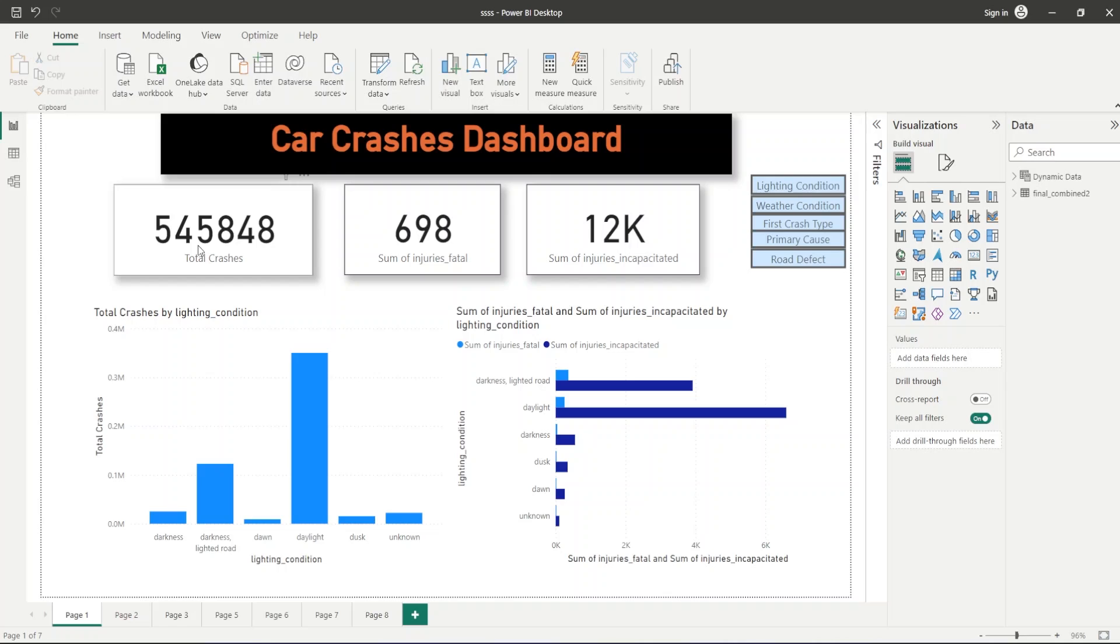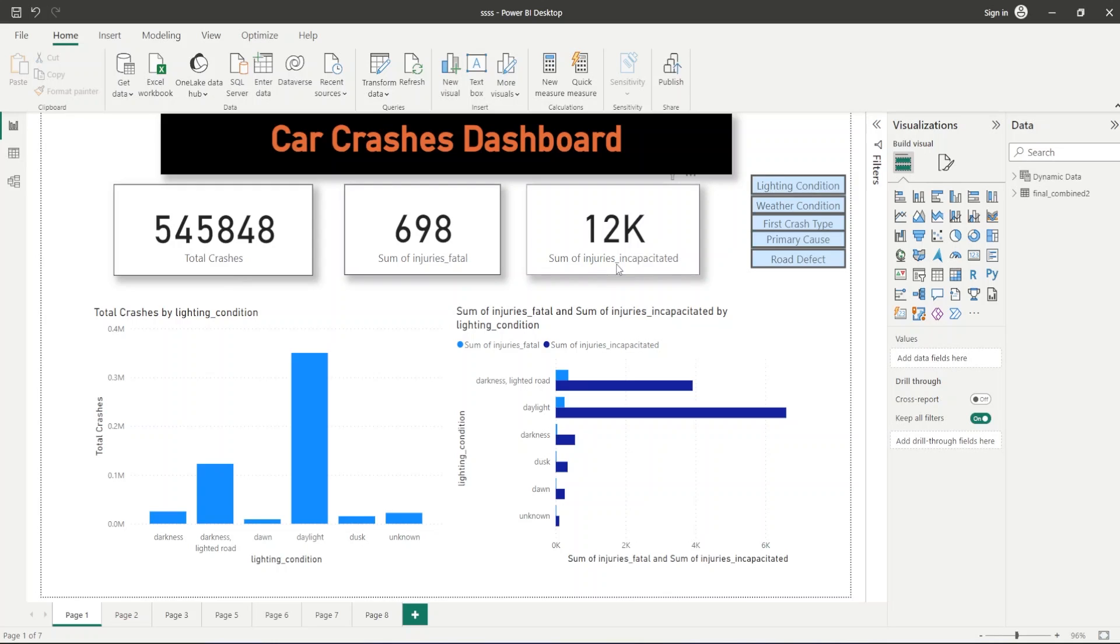Before starting the project, let's see how our final dashboard will look like. This is a car crash dashboard and we have created three cards on the first report: the total crashes, fatal injuries, and total injuries incapacitated. Then we have created column charts and bar charts to display the crashes and fatal injuries and incapacitated injuries through visualization.